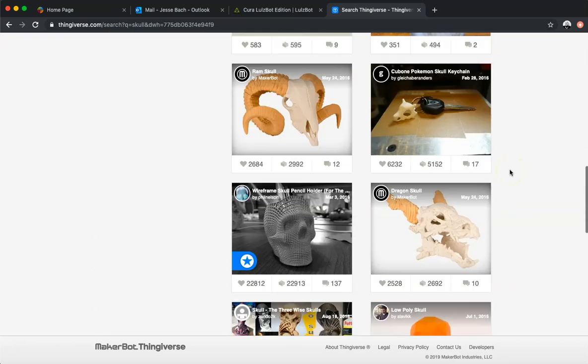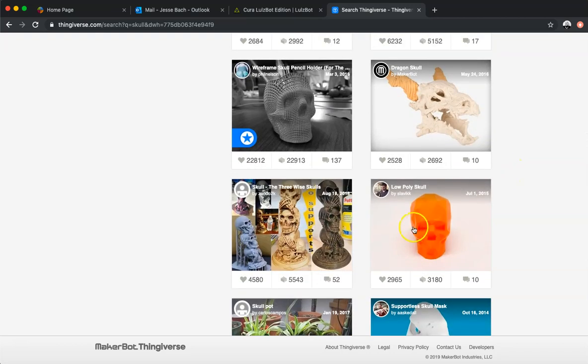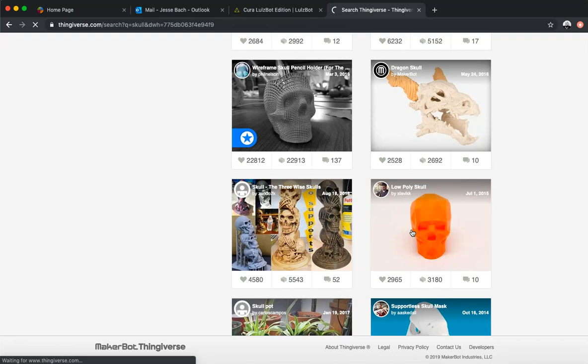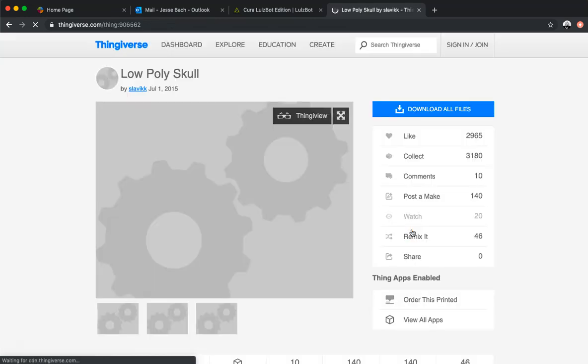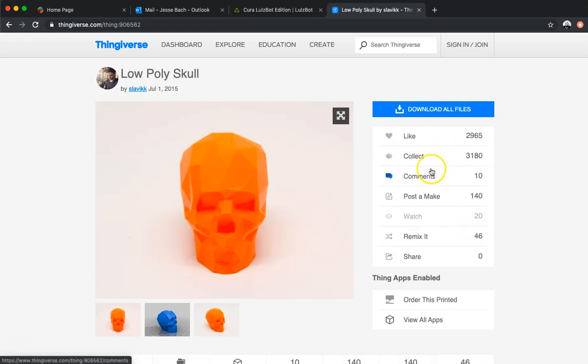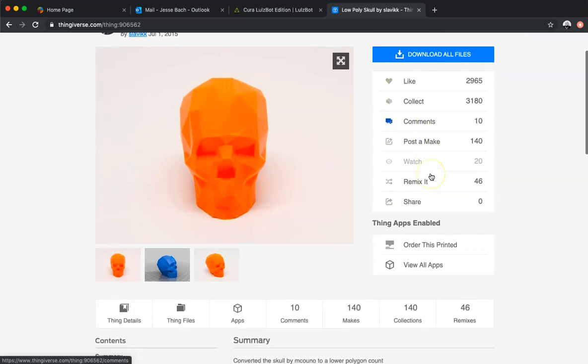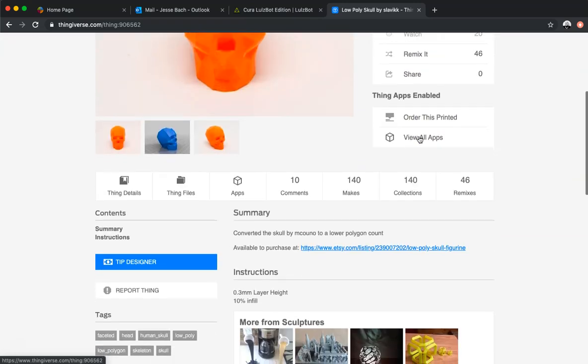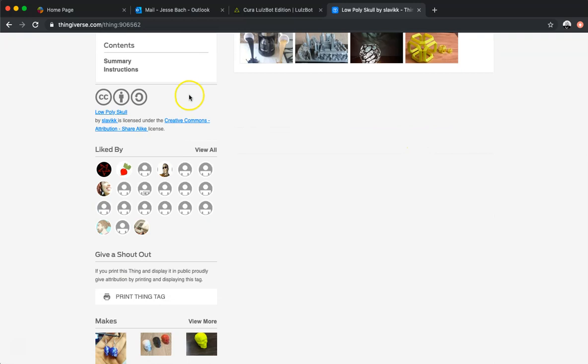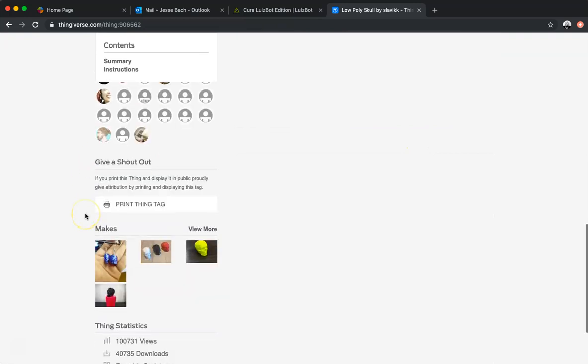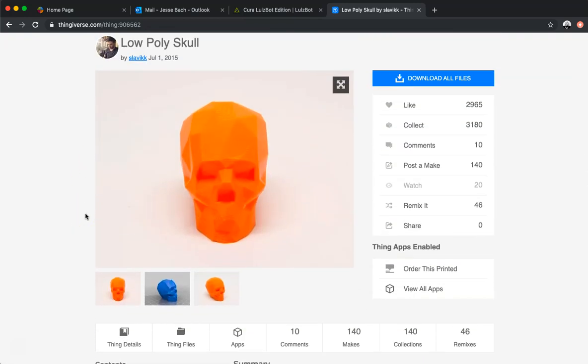I am going to click on one, let me choose this low-poly skull right here. Sometimes the website runs a little bit slow but this takes us right there, shows you how many times people have liked it, collected it, comments, 140 pictures of it being posted. There's a whole bunch of information right here. But what we're going to be mostly concerned with is Download All Files.